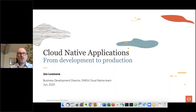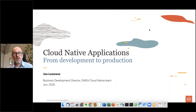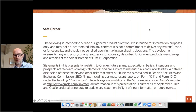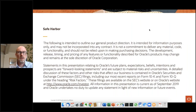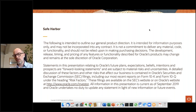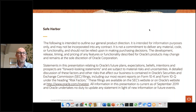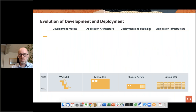I will talk about a few new products that are not yet released, so the safe harbor statement applies. Please do not base any buying decisions on future product announcements. Without further ado, let's dive into the topic of application development.